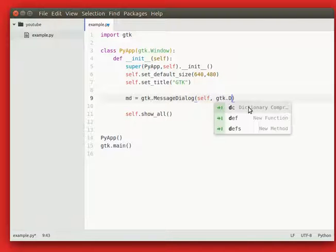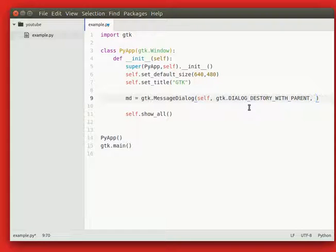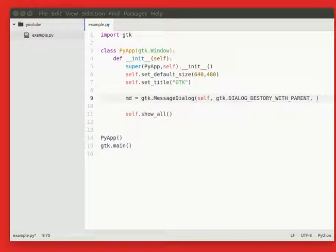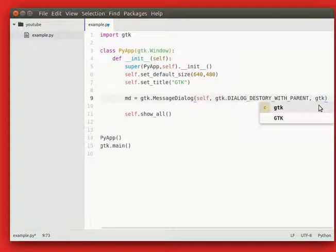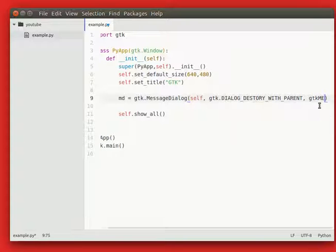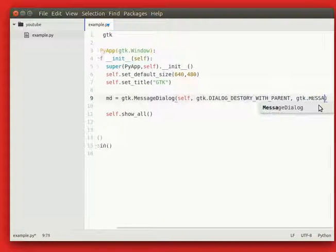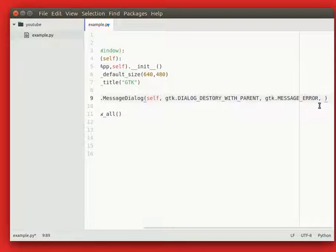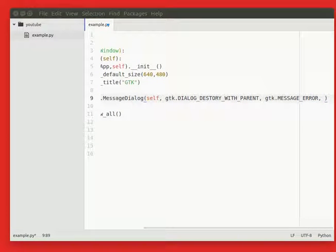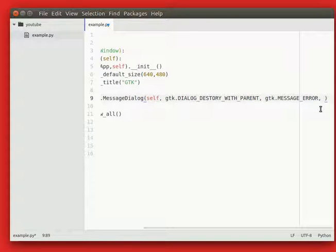Set destroy with parent, then the type of message that should appear, because you have error messages, ok messages, question messages, and so on. So we want an error dialog.